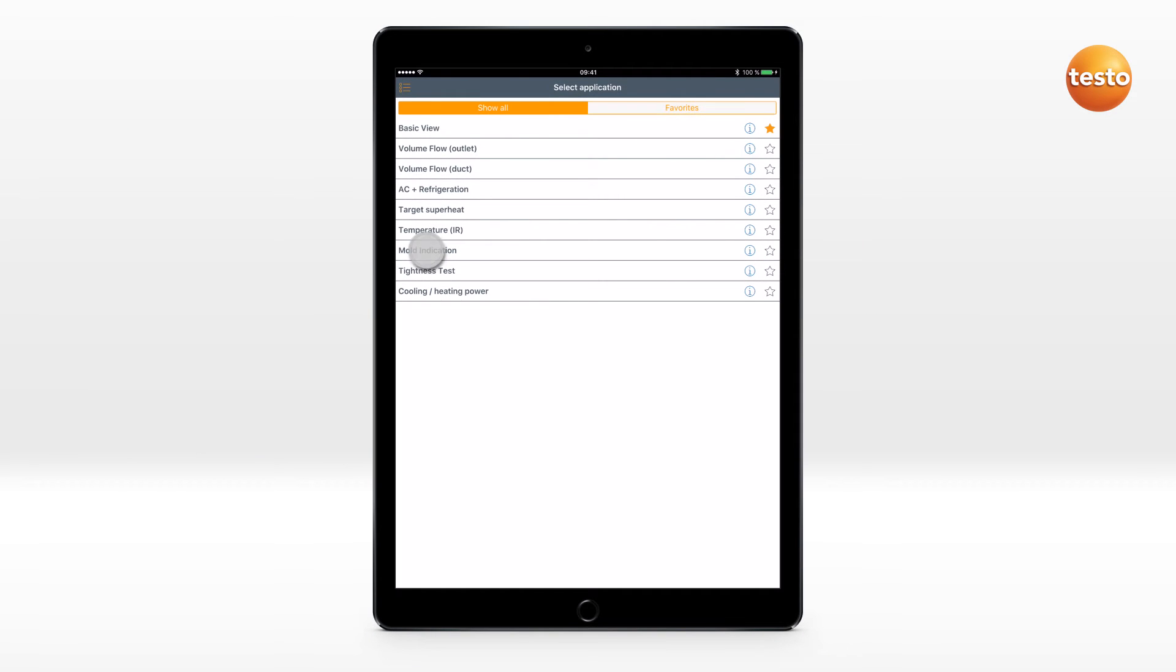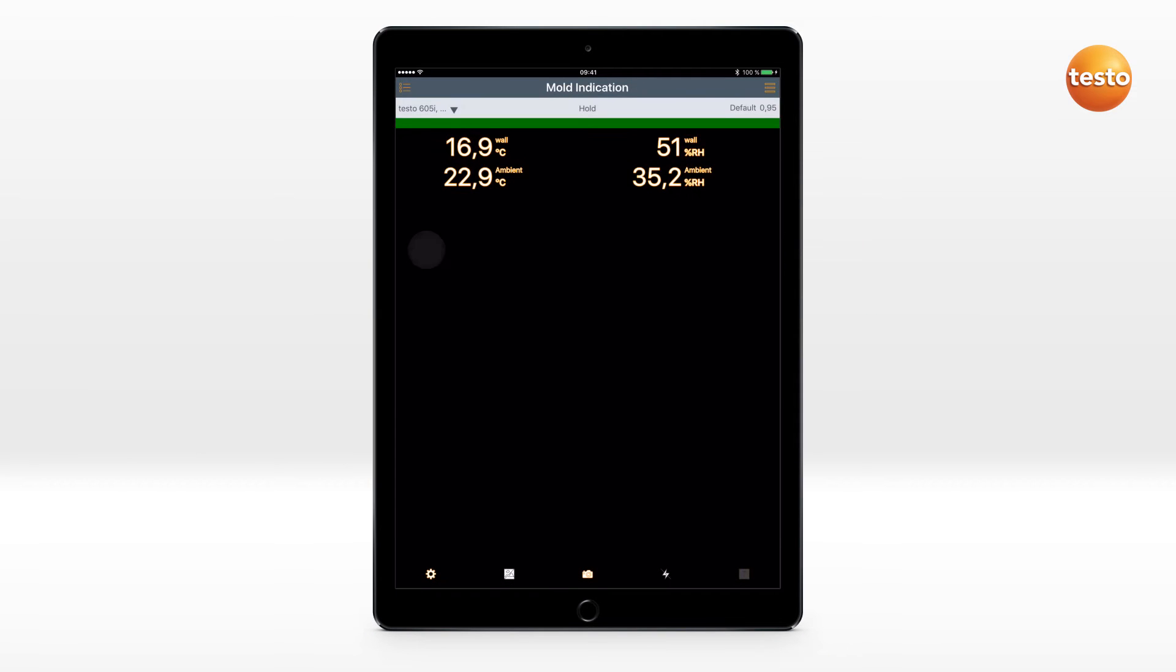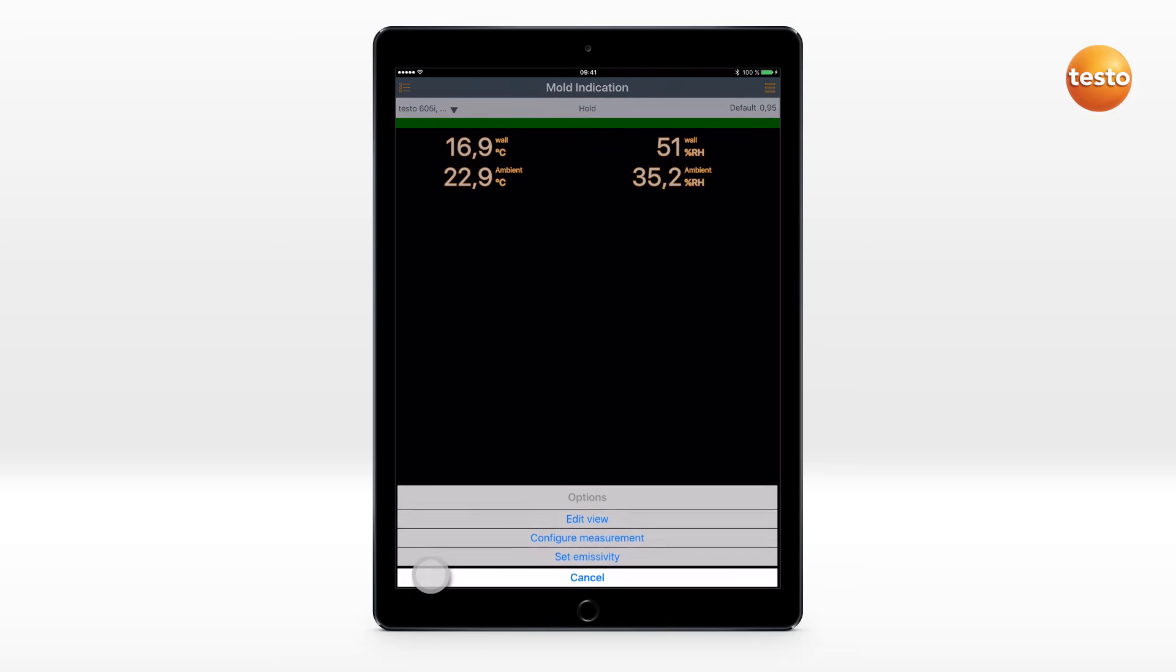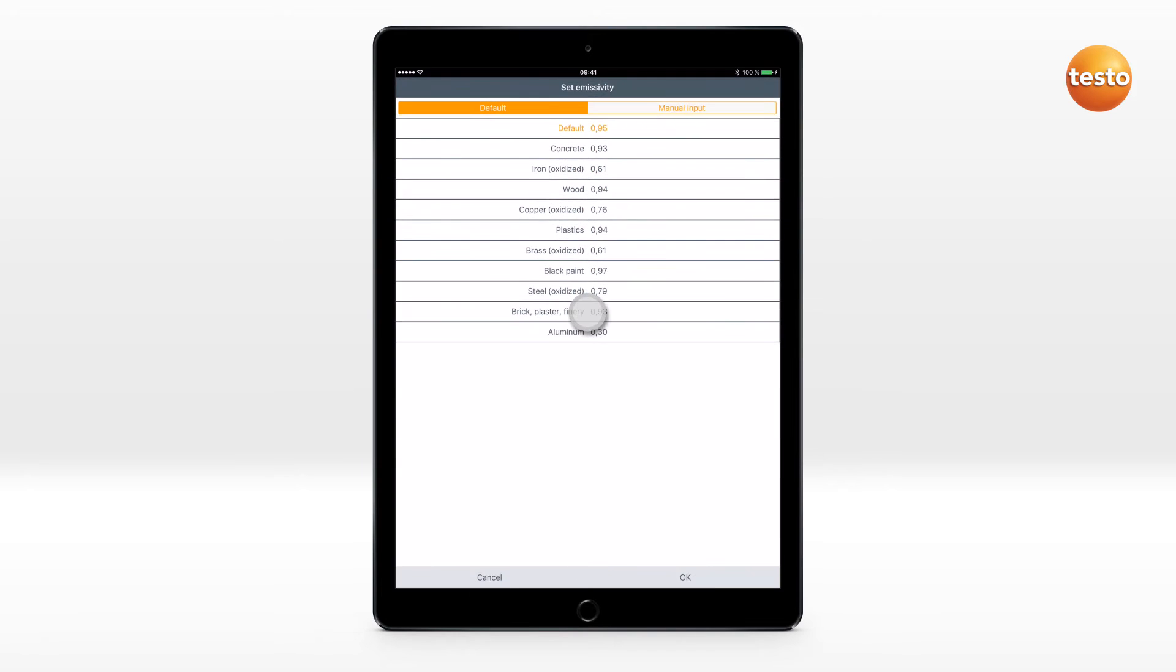Mold indication can be carried out quickly and easily. Set the emissivity via the options icon.